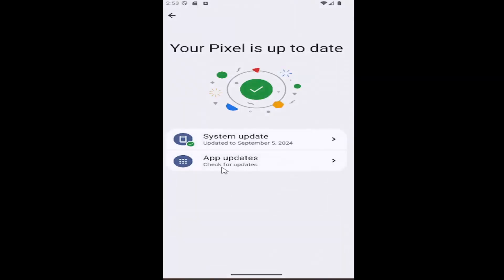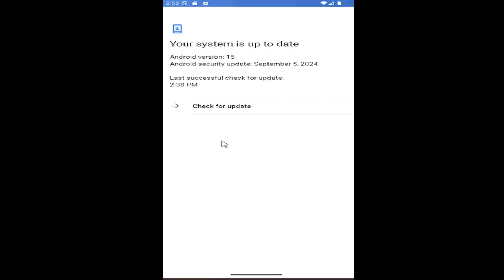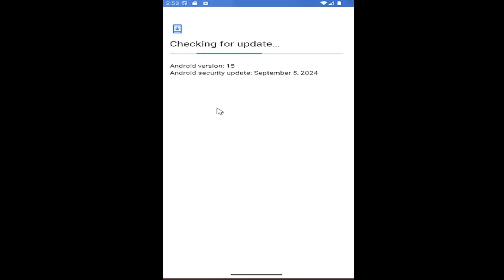And then click on the system update option and you can select check for updates.